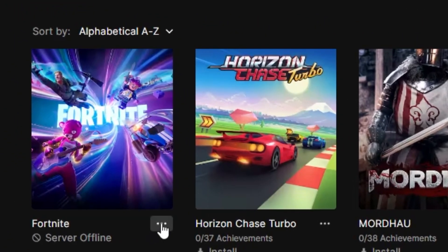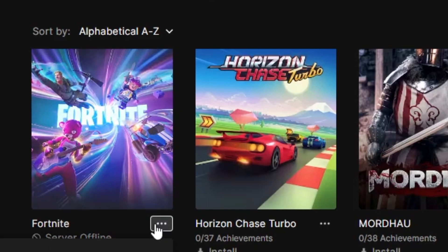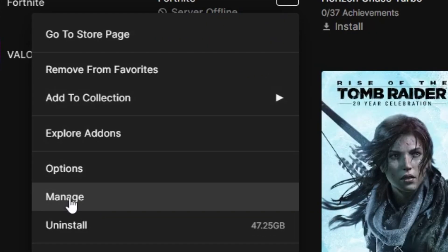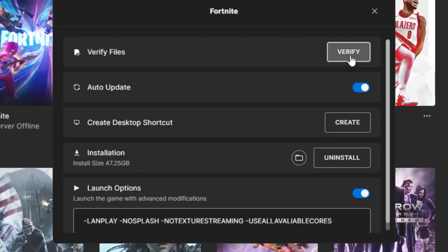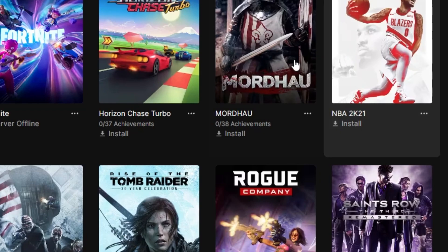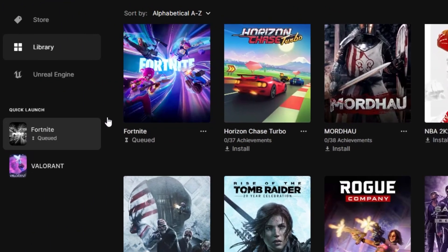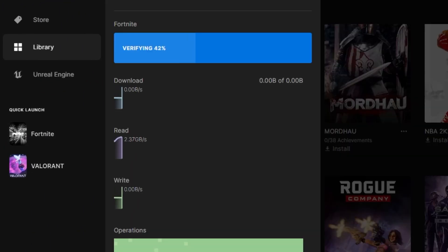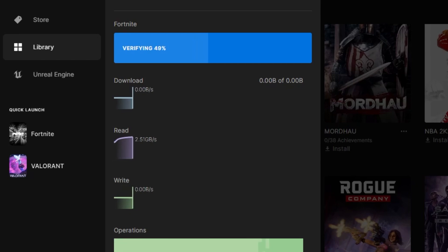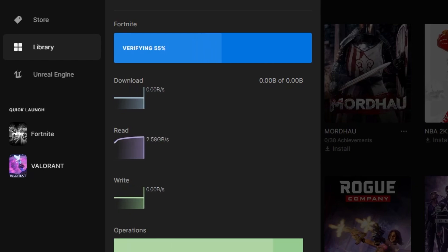In the next step, click the three dots again, go to 'Manage', and click the Verify button. This will start verifying your Fortnite files — if any file is missing, it will automatically fix that, which will ultimately fix the freezing and crashing in Fortnite on your PC or laptop.